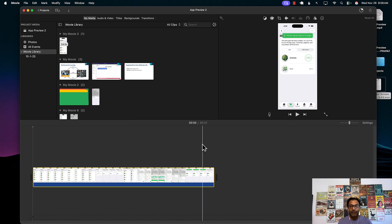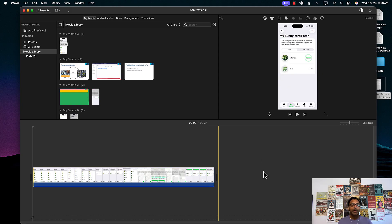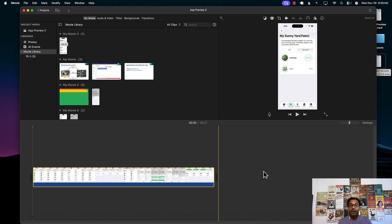And there we go, that's pretty much done. So you don't really have to download some fancy applications to create app previews. It's already built into iMovie. Hope you enjoyed this video, thank you so much.